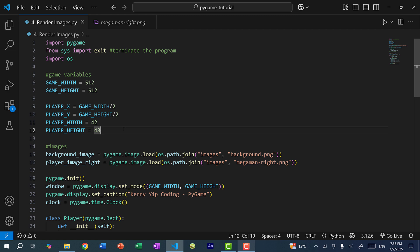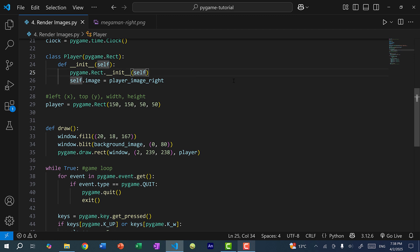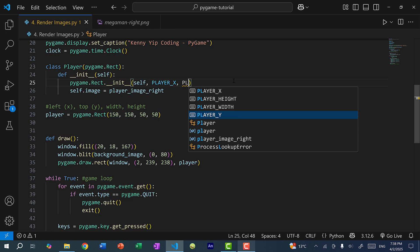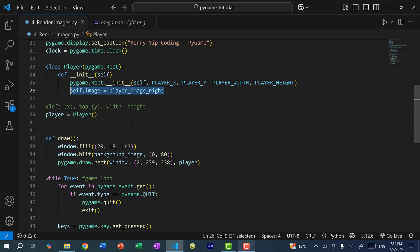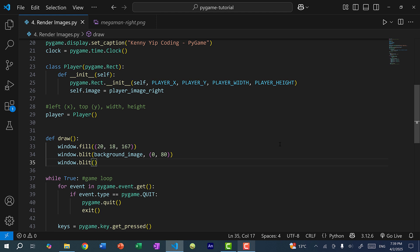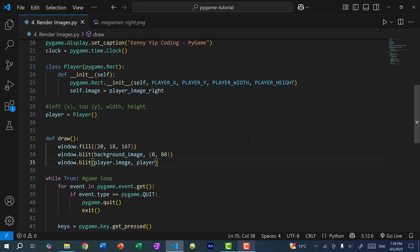You want to scale the image properly so it doesn't become stretched and pixelated. I'll pass in player_x, player_y, player_width, and player_height to the Rect constructor. Now when I create the player I can just do player = Player(). The player now has an image, so we don't want to draw rectangles anymore — I'll remove that and do window.blit(player.image, player) since player is a rectangle that includes the x and y positions.